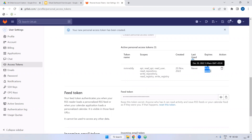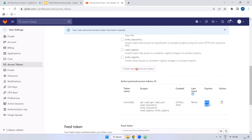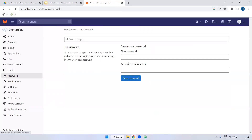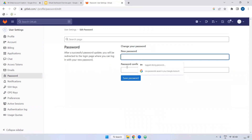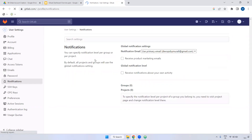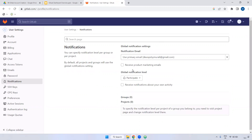Note that from today the token will expire in four weeks — by default it is 30 days. In the emails section, you can view and add email addresses. Under password, you can change your password. Under notifications, you can manage what notifications you receive to your email.